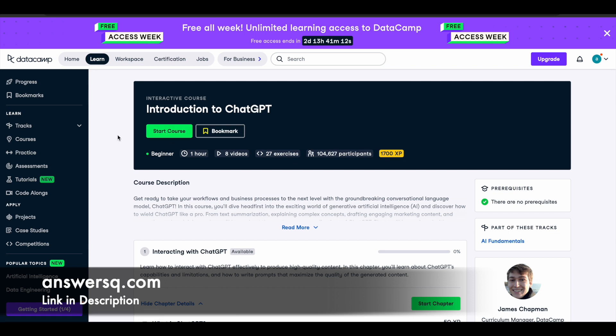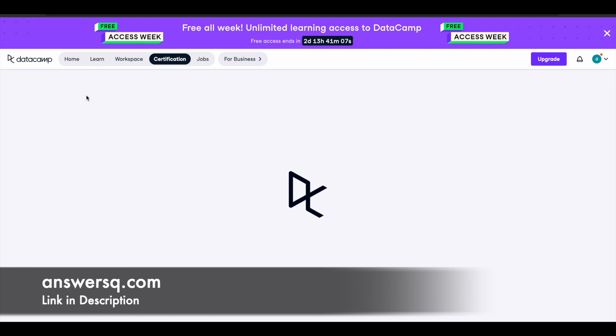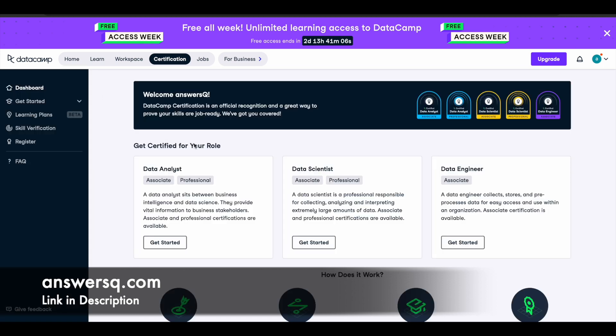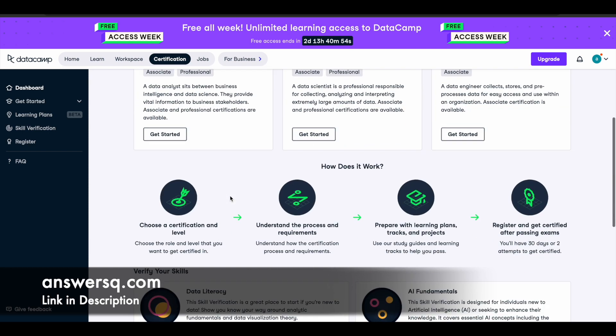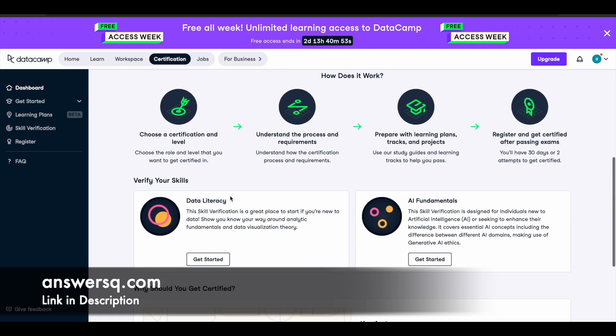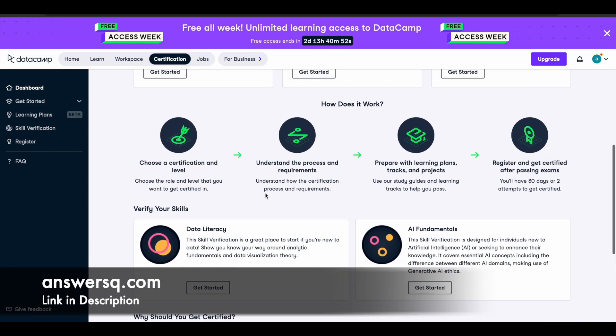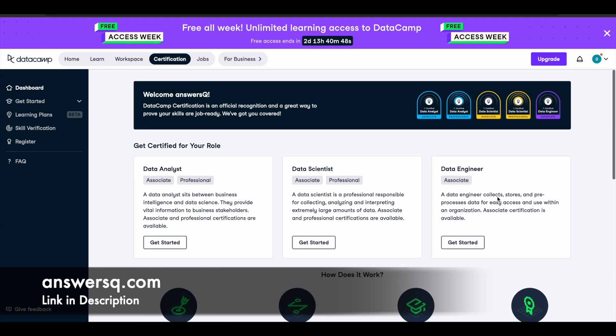After completing the course you can get your certificate and if you go to the certifications tab in DataCamp you can see here role-based official certifications of DataCamp like data analyst, data scientist and data engineer. Based on the role in which you want to go in you can just get these recognized certifications as well. For this you need to pass certain exam. You will have 30 days or two attempts to complete it and get certified. You can also make use of these certifications as well during this free week offer.